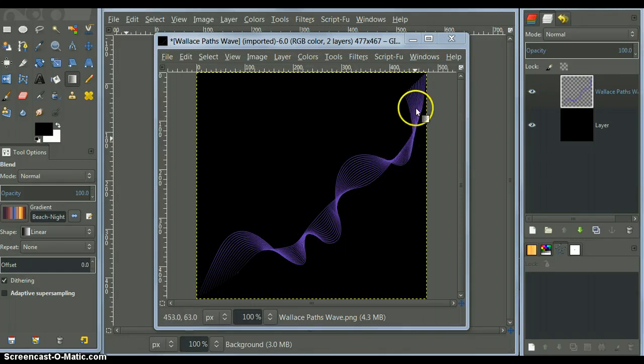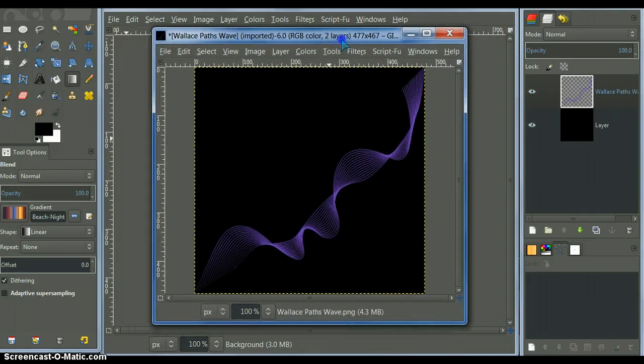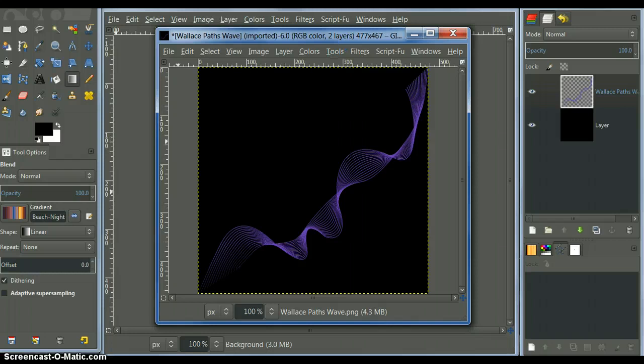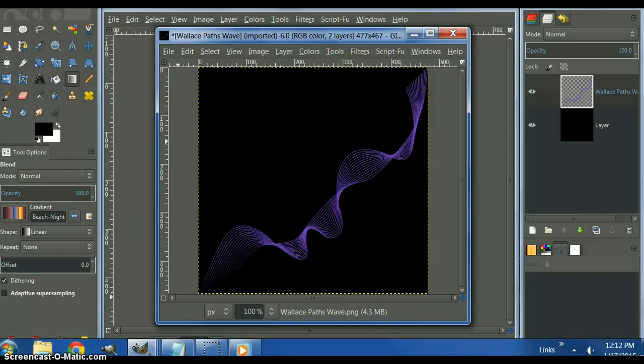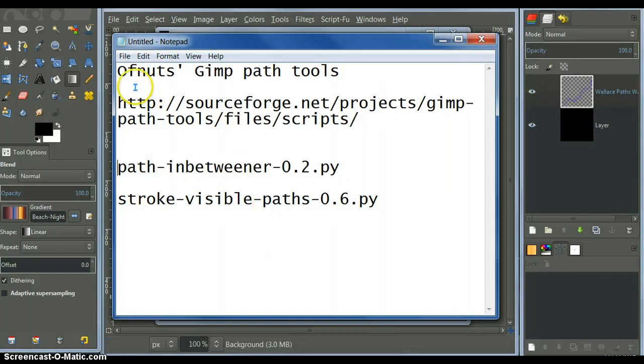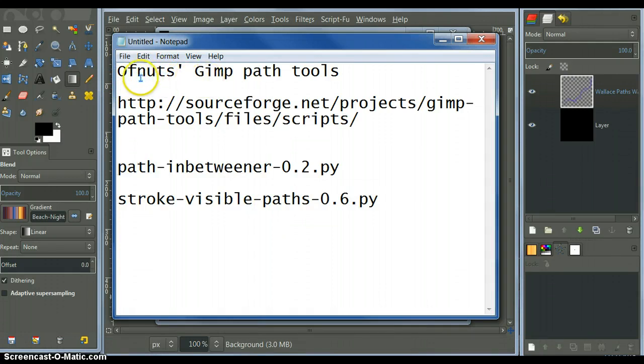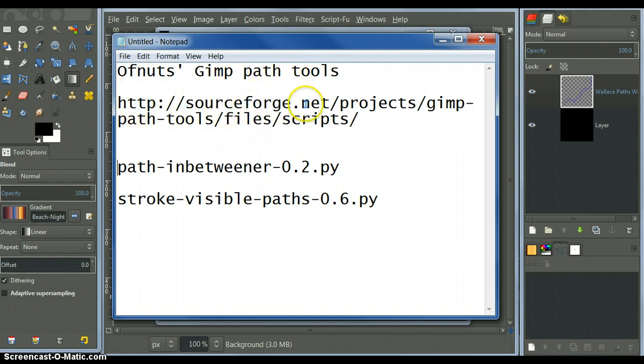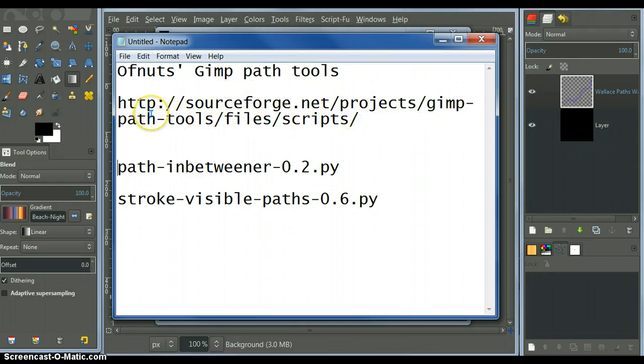These two scripts are created by Ofnut. He makes these really great path tools. You can pick them up at this web address, this link here. I'll put it in the description.